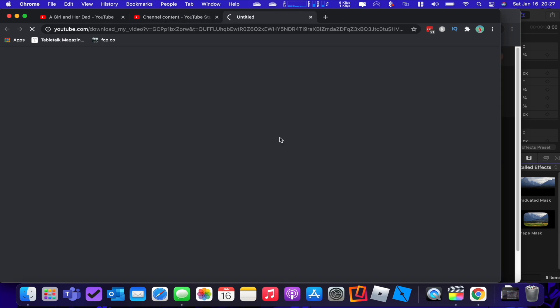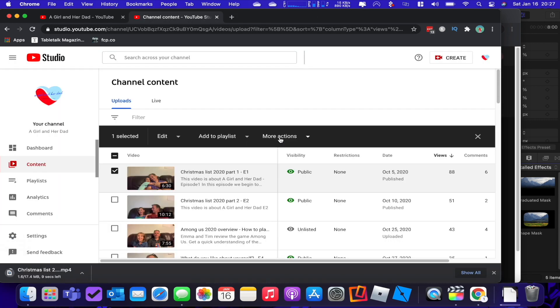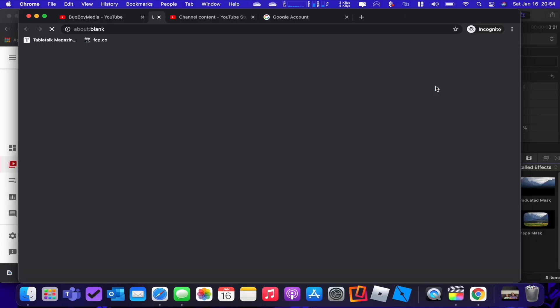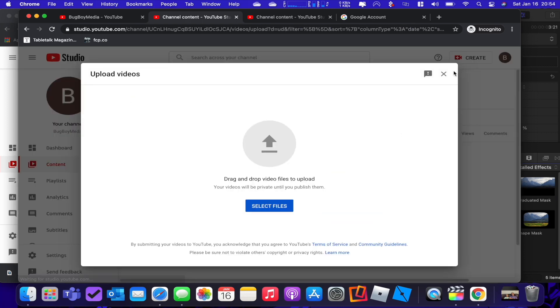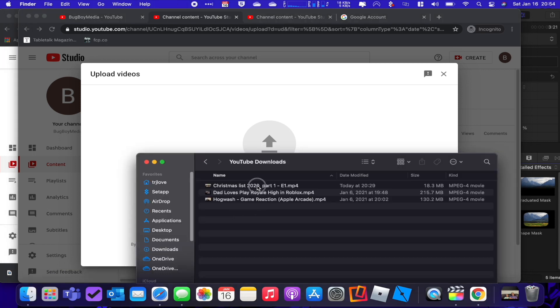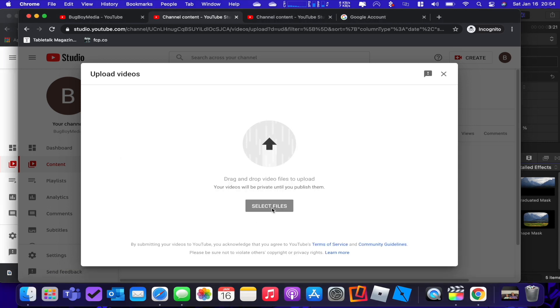The video is going to be downloaded to your downloads directory. Now open up the second window — you should already be logged in to the new channel. Go to manage videos, then content. This is the new channel that you're going to push that video to. Press create and then upload your videos. Two steps done — we're already halfway there.